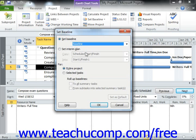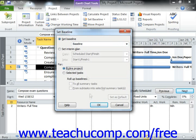Next, in the For section, select the Entire Project option. You can then click the OK button to save your current project file as the selected baseline.